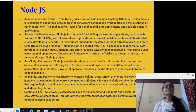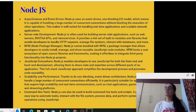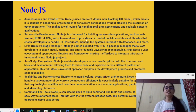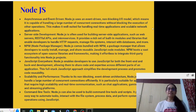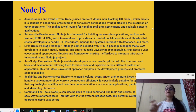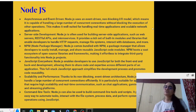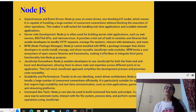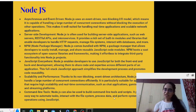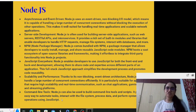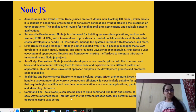That is why it is very preferred for making scalable server-side development. It is often used for building server-side applications such as web servers, RESTful APIs — REST stands for Representational State Transfer — and microservices. It provides a rich set of built-in modules and libraries that enable developers to handle HTTP requests, which is Hypertext Transfer Protocol, manage file systems, interact with databases, and more.